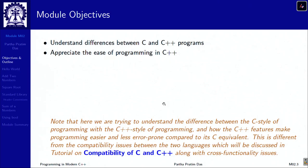In this module, we would like to start by highlighting the differences between C and C++ programs to make you understand the ease of programming in C++. Please keep in mind that this is not related to compatibility of these two languages — that will be covered in a separate tutorial. Here, we will take programs in C and write their appropriate C++ equivalent, and try to show you how it becomes easier to write more efficient, safer, and less error-prone code in C++.